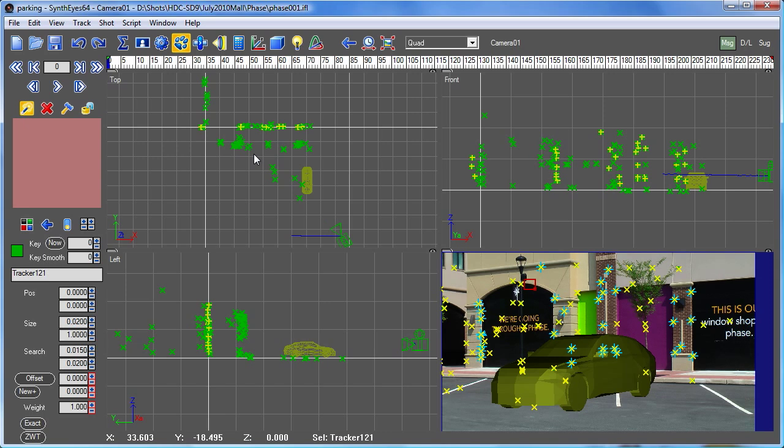So it's a very flexible system that you have in SynthEyes. It can let you set up the keys that you need to help make life a lot simpler and quicker for you. Thanks.